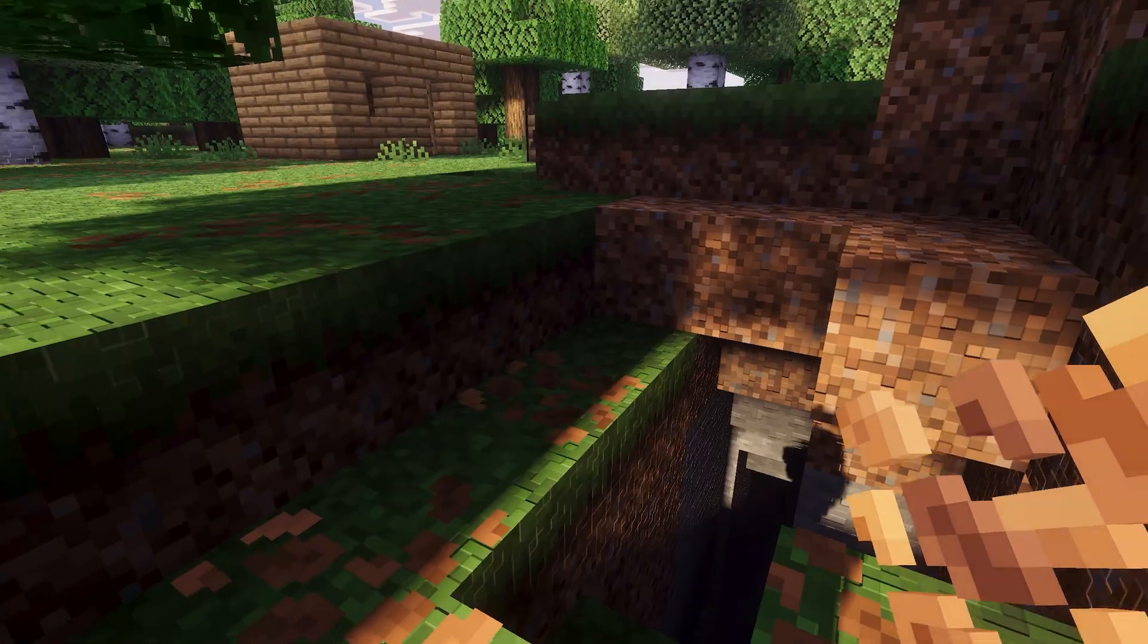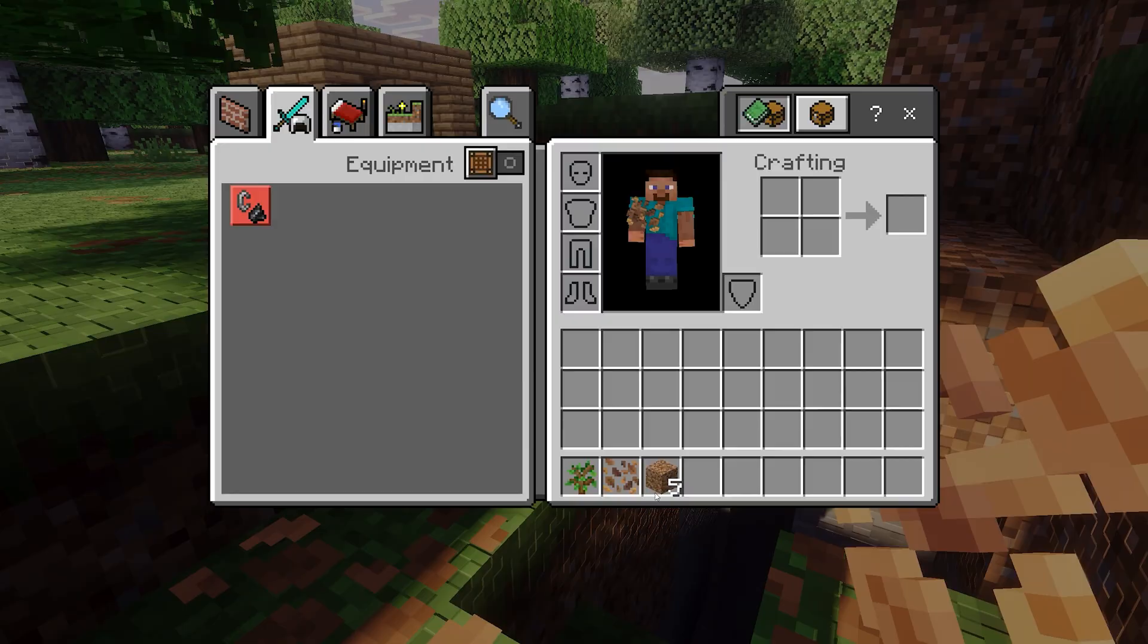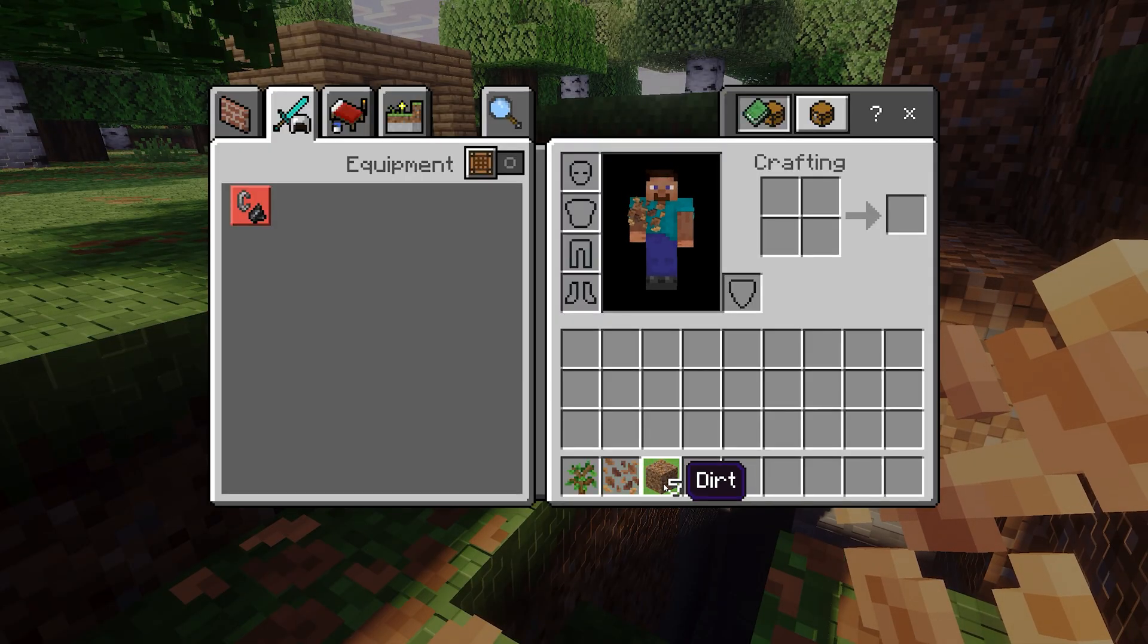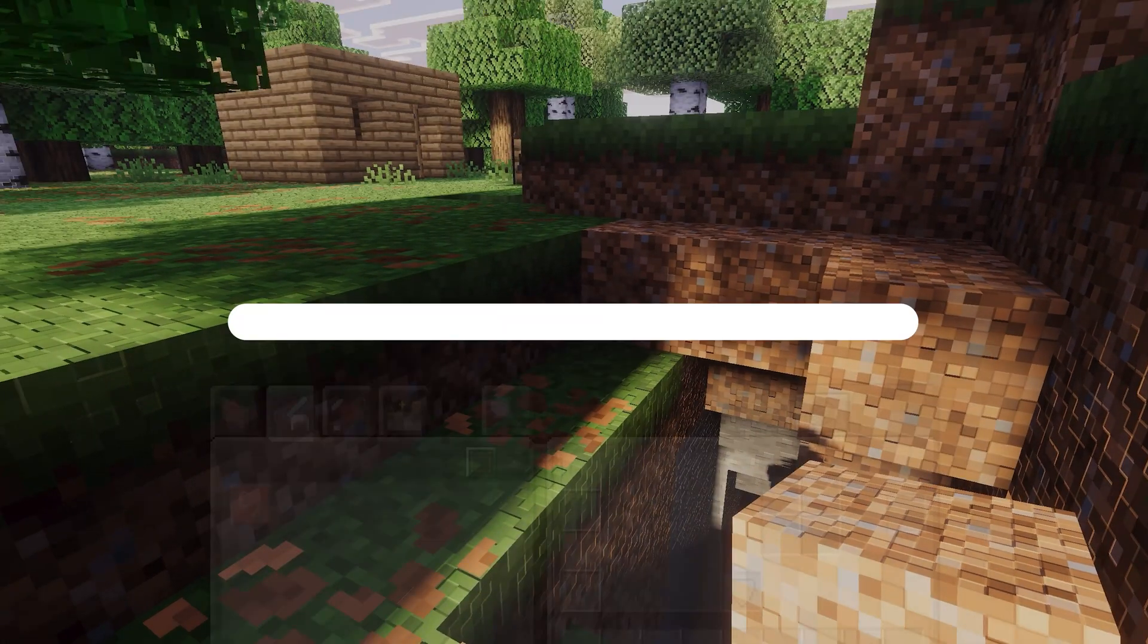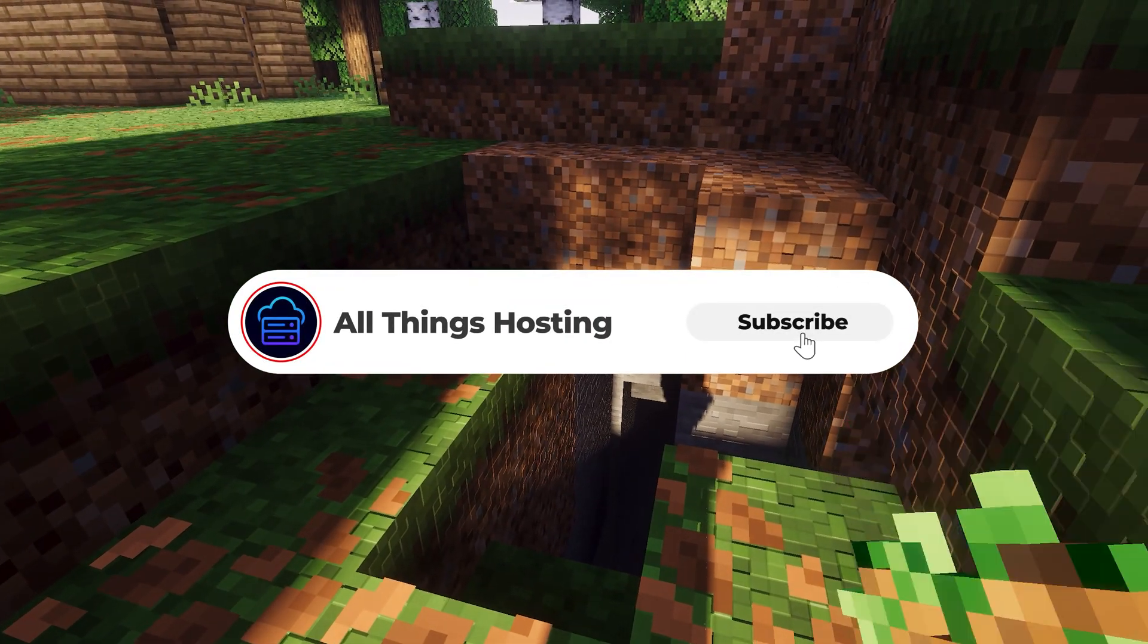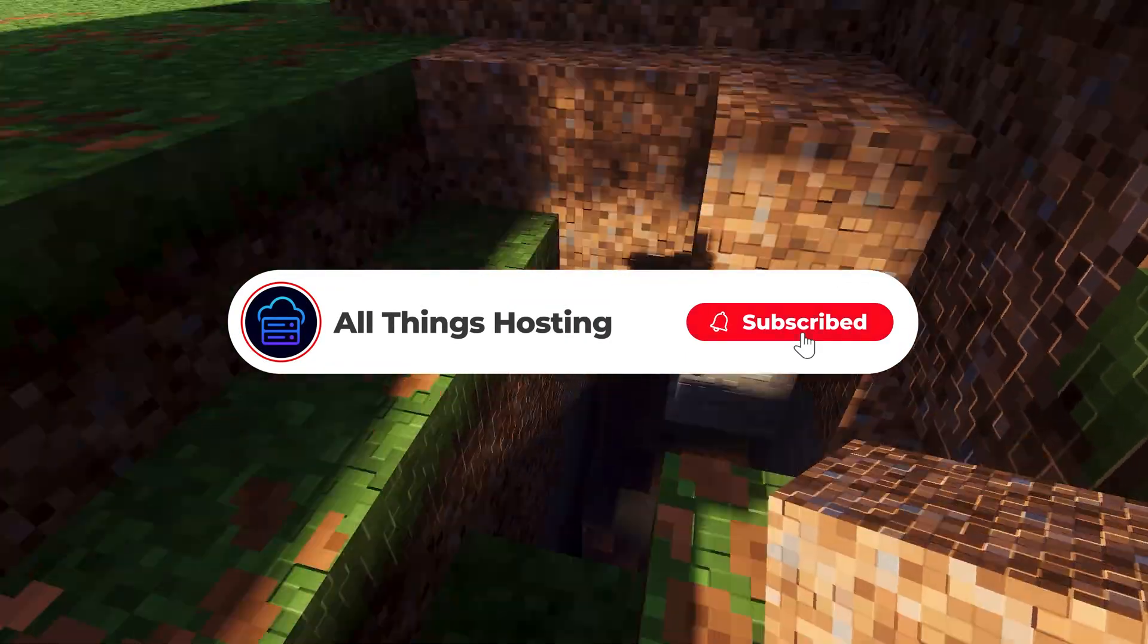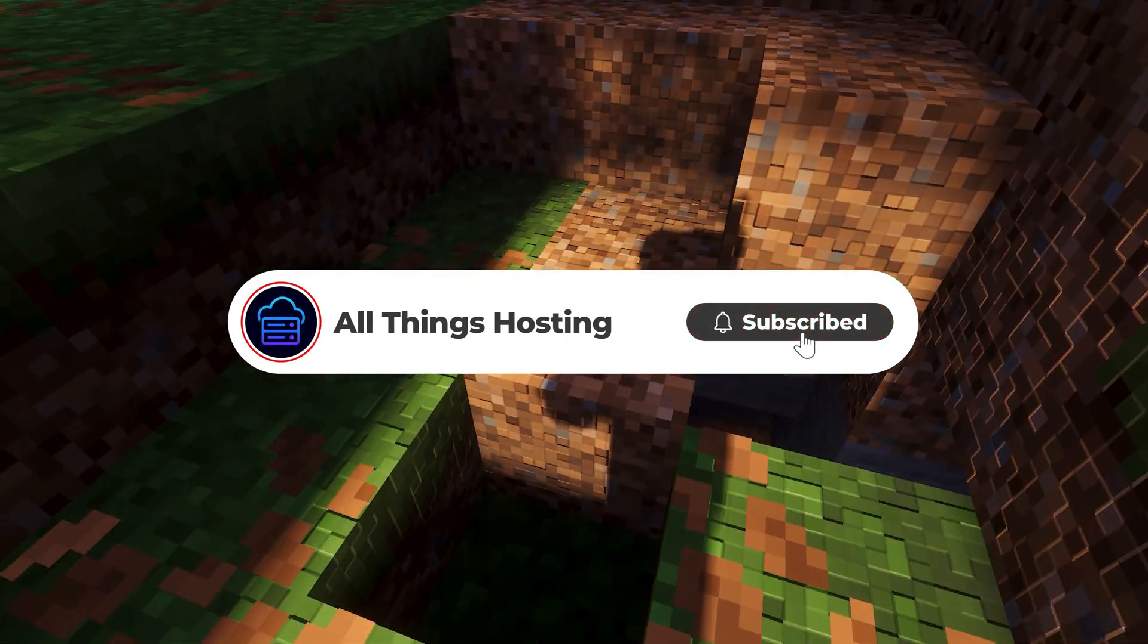Do you have any questions about setting up your own Minecraft server? Leave a comment below, subscribe to All Things Hosting for more guides, and thanks for watching.